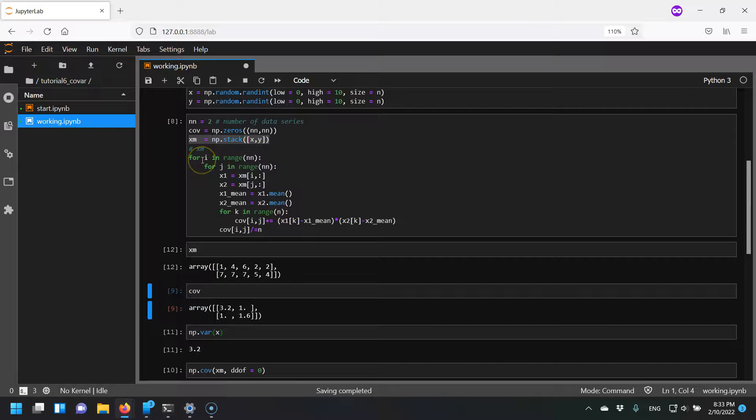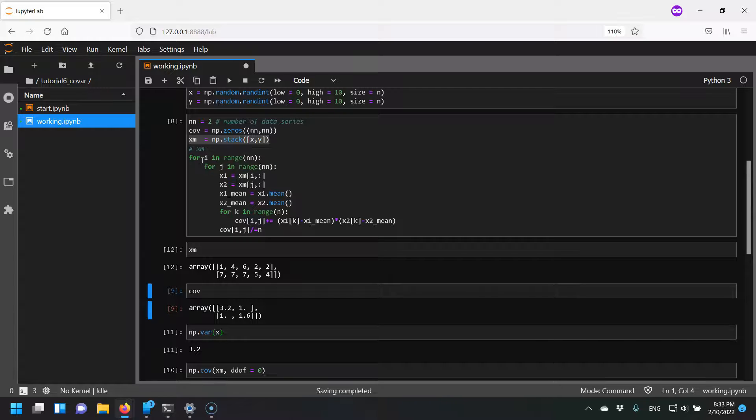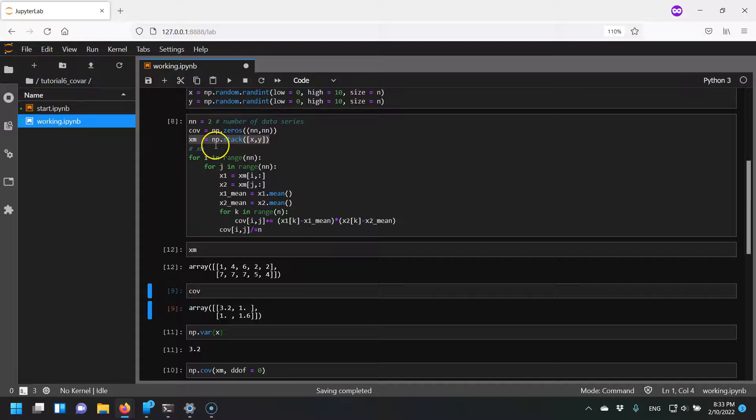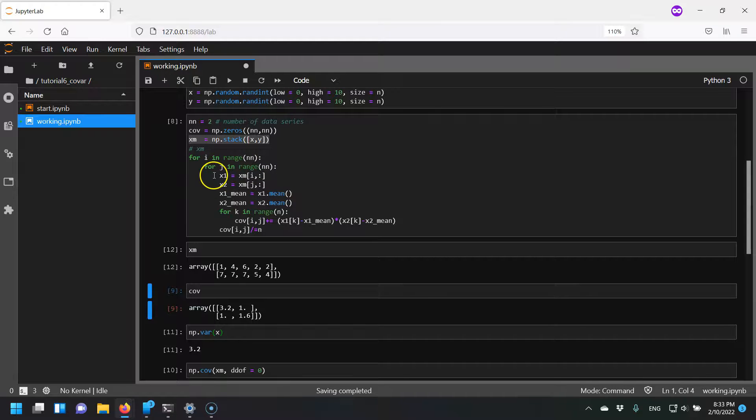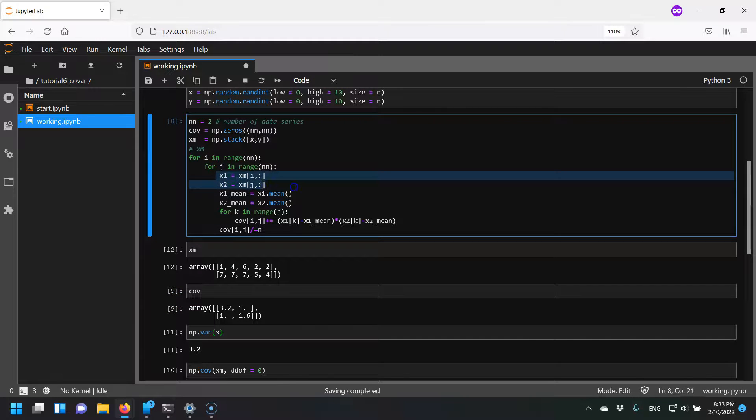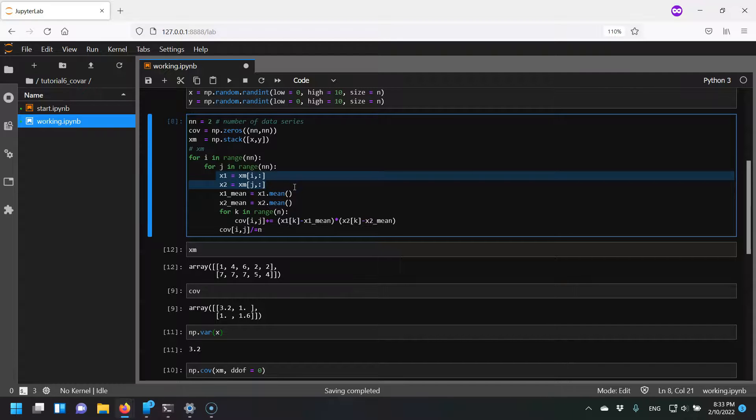Then I want to loop over all possible combinations. So I could be comparing x with y, comparing x with x, I could be comparing y with x, and also be comparing y with y. That's why I'm looping for i over nn, for j over nn. I'm saying get the appropriate series that we're interested in, get the mean,